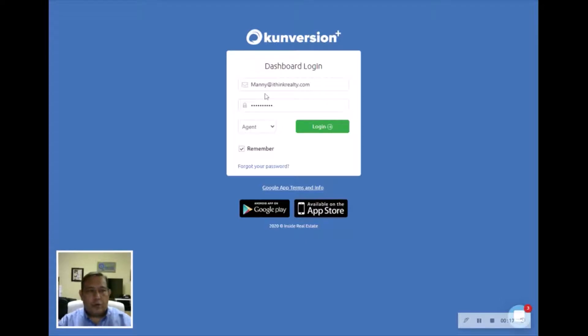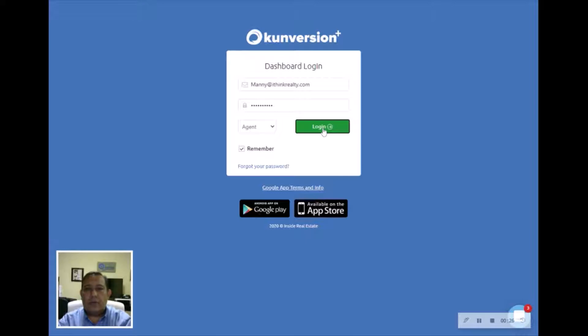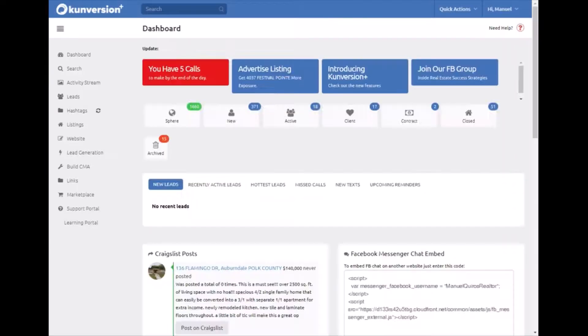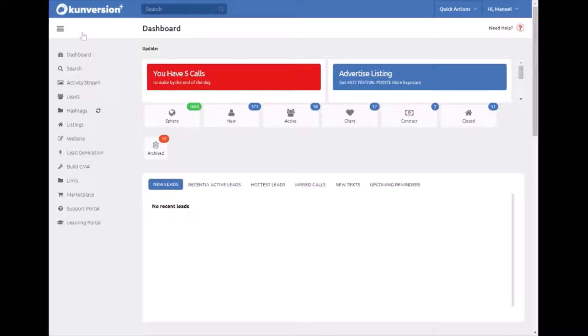First thing you need to do is go to conversion.com/newagent, login with your I Think Realty email and your password, and once you access your dashboard, you're going to go to the left hand side menu.